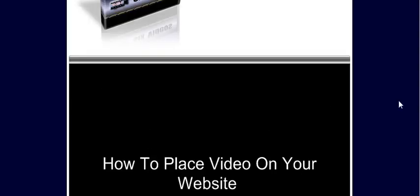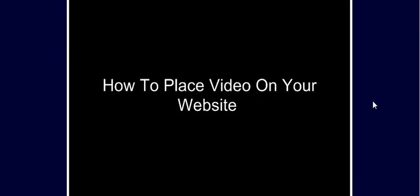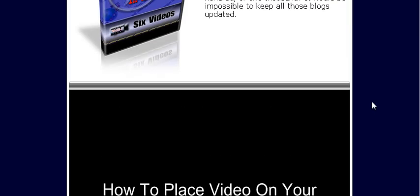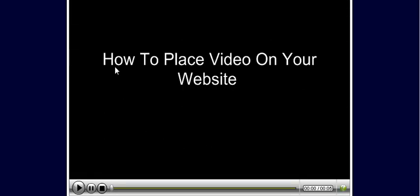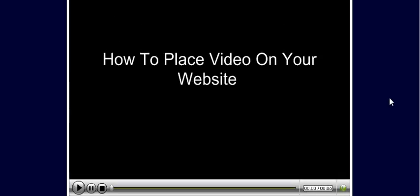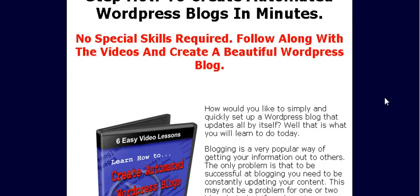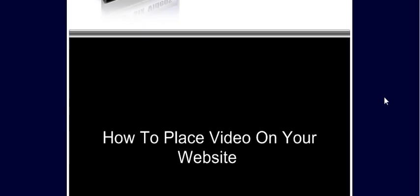And there's our video embedded in our webpage. Of course this isn't the proper size, but that's controlled when you create the video as to how big you want it. And that is how you embed video into an existing webpage.